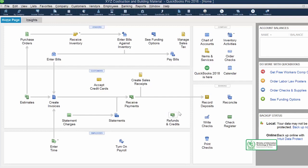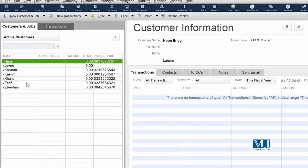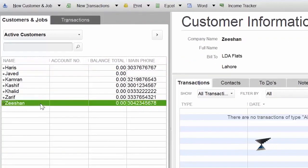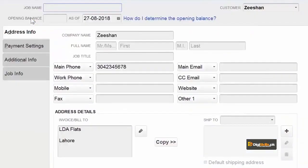جیسے ہی آپ QuickBooks میں آئیں گے اپنی home page پہ آئیں اور اس دفعہ ہم صرف Customers کو click کر کے اپنے Customer Center میں آ جائیں گے۔ یہ job جو ہم کرنے والے ہیں this is for a customer named Zishan۔ جب ہم نے اپنا customer select کر لیا تو go to Customer and Jobs and click on Add Jobs۔